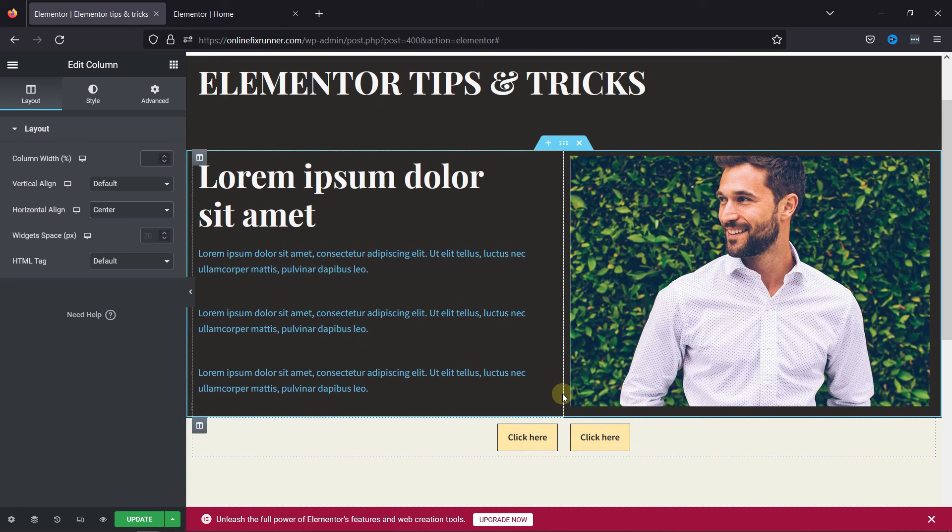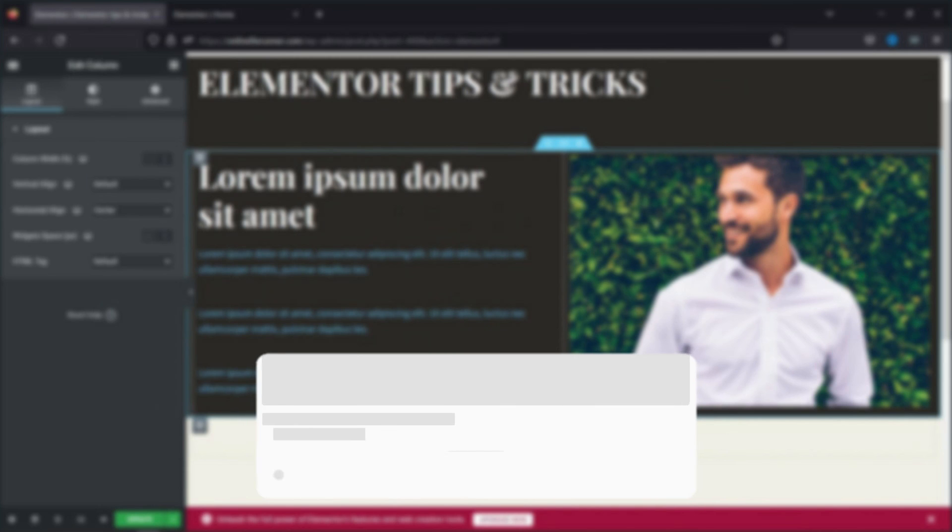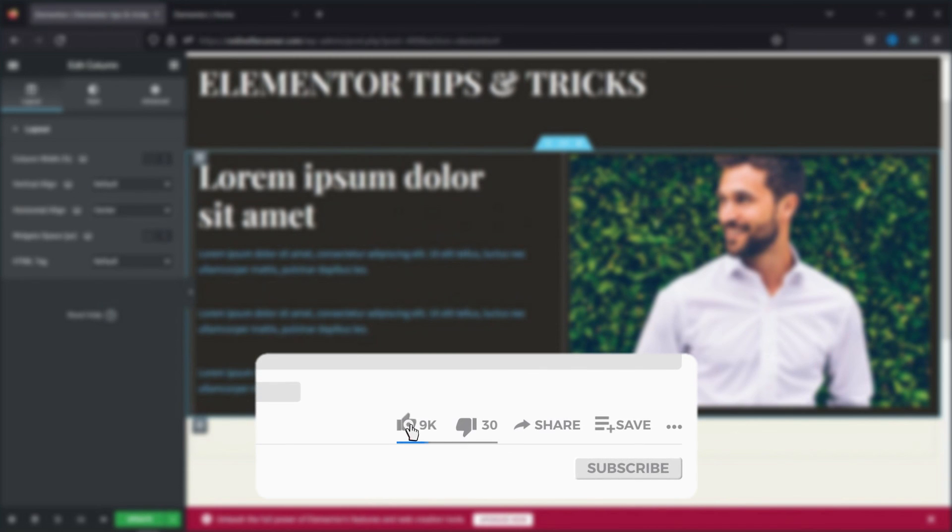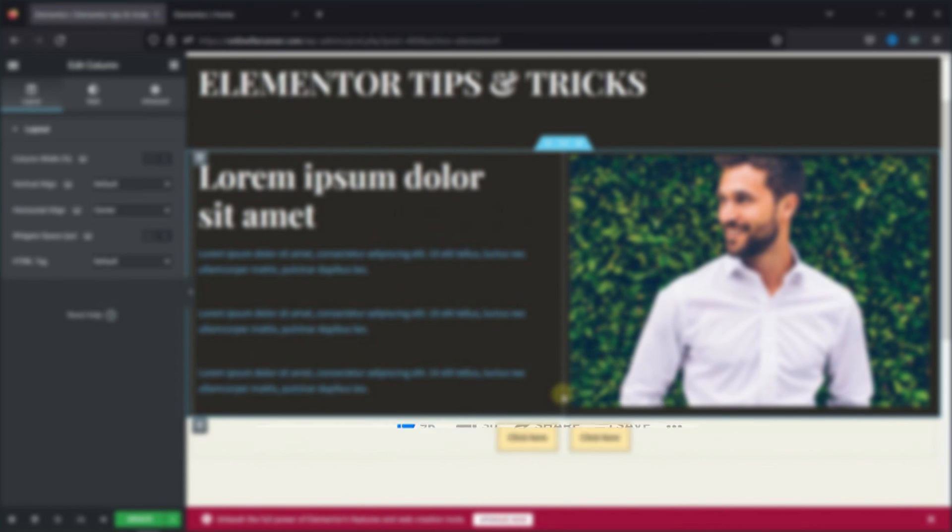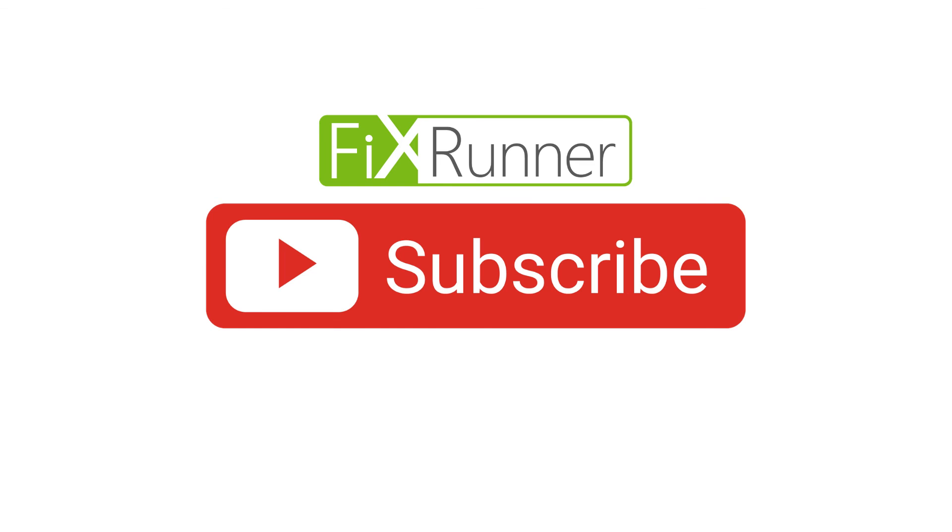That's it for today's video. If you have any questions or comments, please leave them in the comments section below. And if you like this video, please click on the like button. If you're new to our channel, hit the subscribe button and ring the bell icon so that you don't miss any of our future videos. Thanks for watching. Until next time.